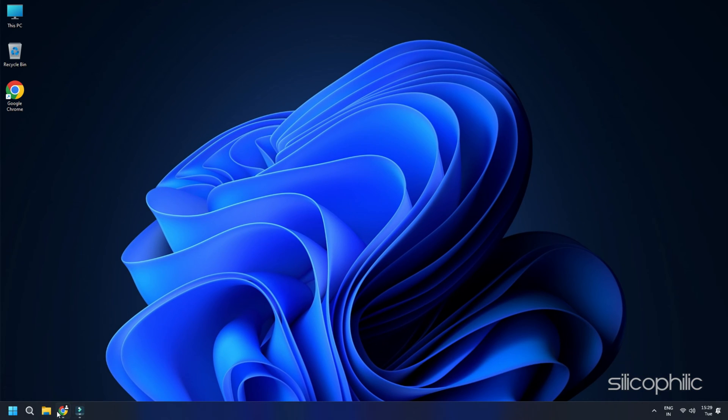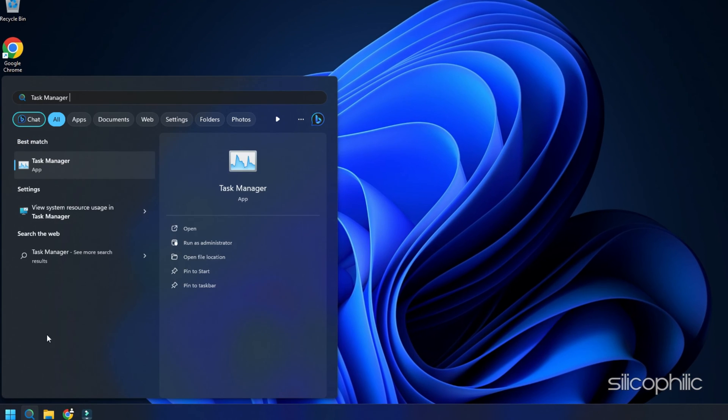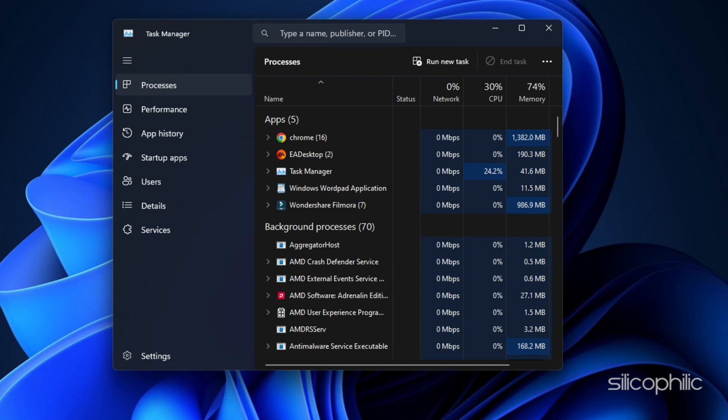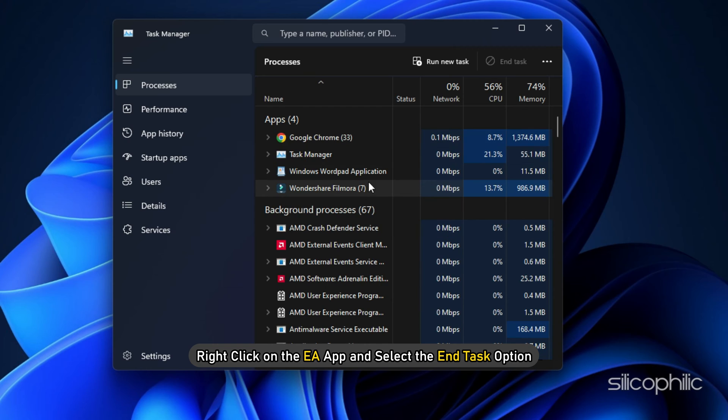To completely close the app, open Task Manager using the Search menu. Go to the Processes tab, right-click on the EA App and select the End Task option.